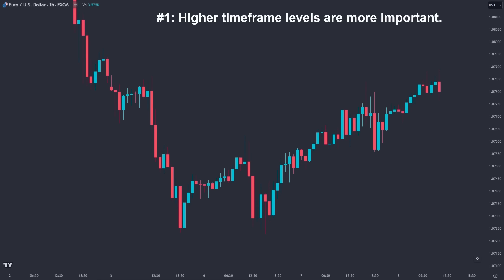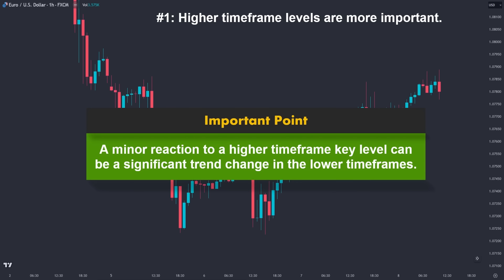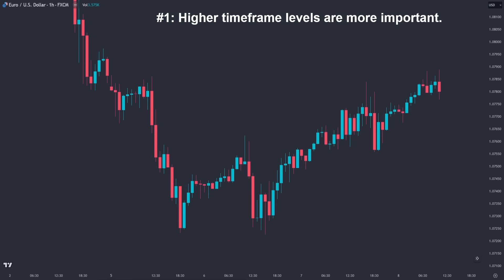Reason number one: higher time frame levels are more important. A minor reaction to a higher time frame key level can be a significant trend change in the lower time frames. So before placing any trade, we should check how much room we have before tapping into a higher time frame supply or demand area. This will help us understand how to set our targets, stop losses, and avoid losing trades.